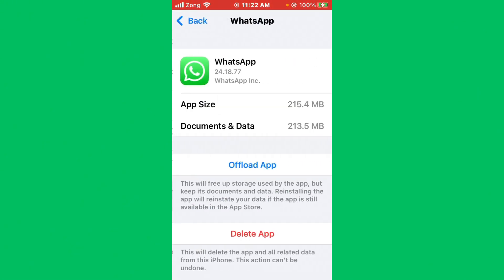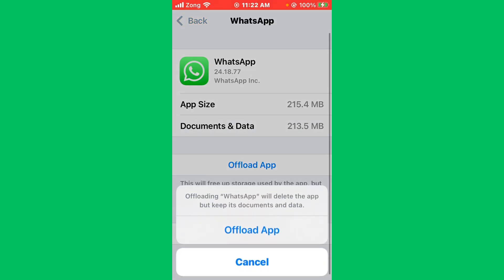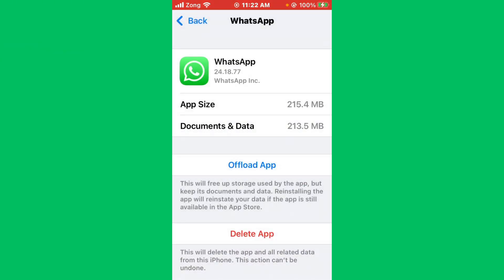Open WhatsApp. Now offload the WhatsApp and reinstall it. After offloading and reinstalling, you need to ensure WhatsApp has proper permissions.